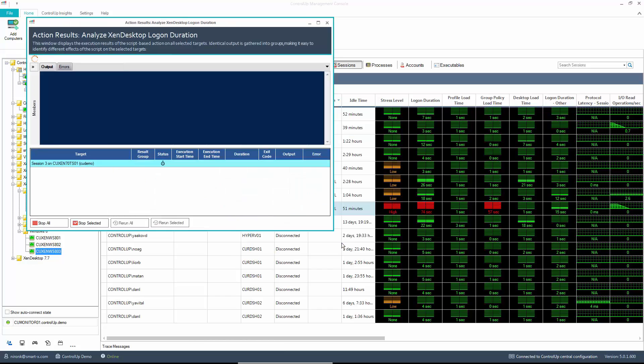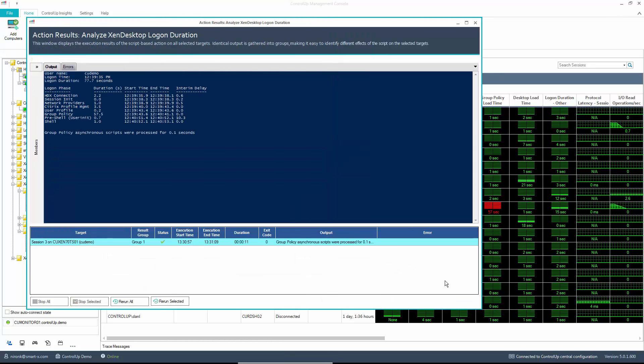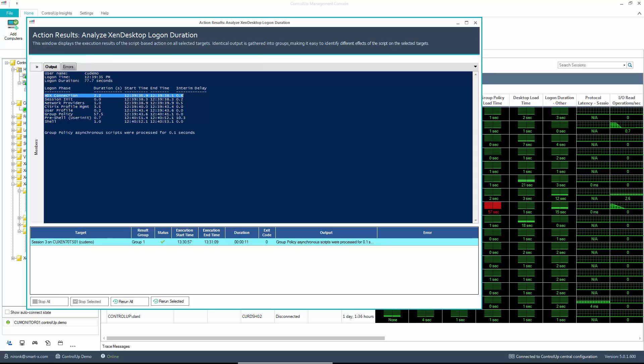The script runs and brings back information on the session itself. The HDX connection took, as we can see, 2.2 seconds, and the group policy took 57 seconds.